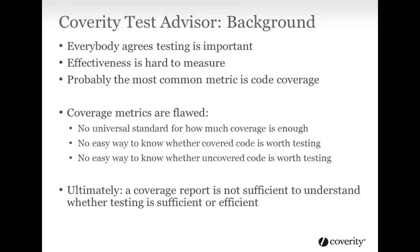Everybody agrees that testing software is important. Unfortunately, it's not always obvious how to implement testing so that it is efficient and effective. It's especially hard to understand effectiveness without detailed knowledge of the code, which often means tedious manual effort. Measuring code coverage is probably the most common metric, but it's rarely enough by itself. One big problem is that there's no universal standard for how much coverage is enough.